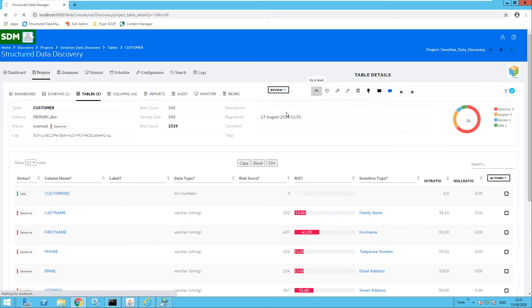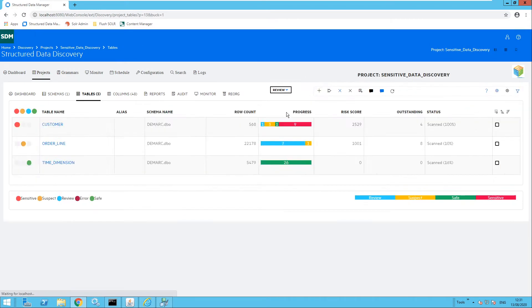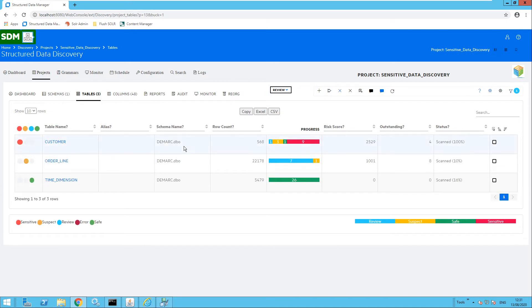Moving up a level, we will now notice that the customer table has been marked as sensitive, as it contains at least one sensitive piece of information.